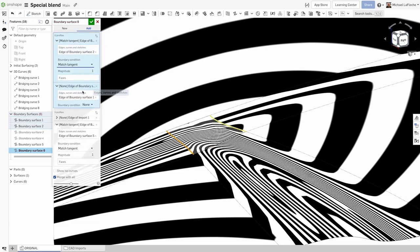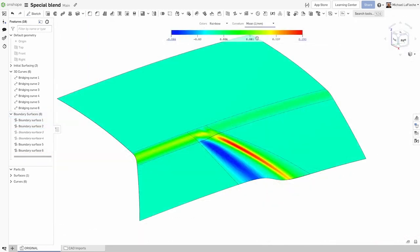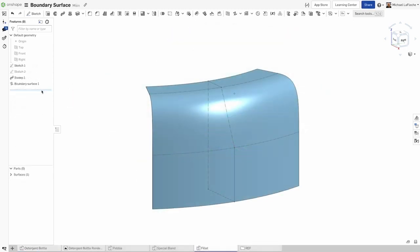Turning on Curvature Analysis Tools will help you understand how the surfaces blend, via Curvature Combs, Control Point Grids, Curvature Mapping, and Zebra Stripes.